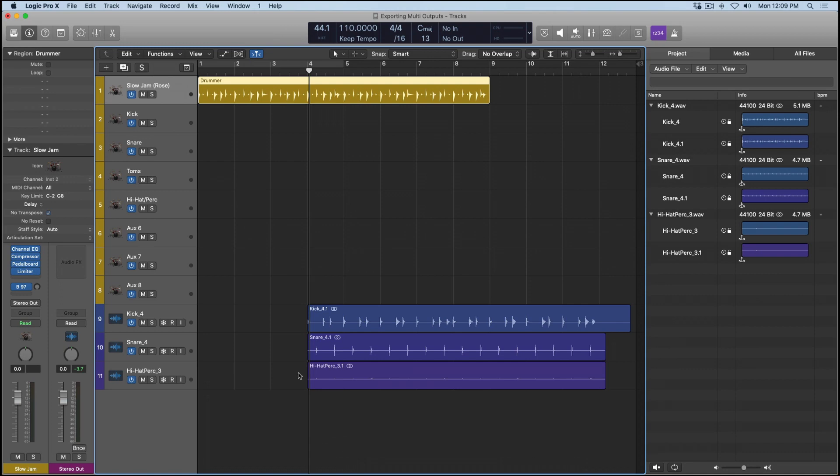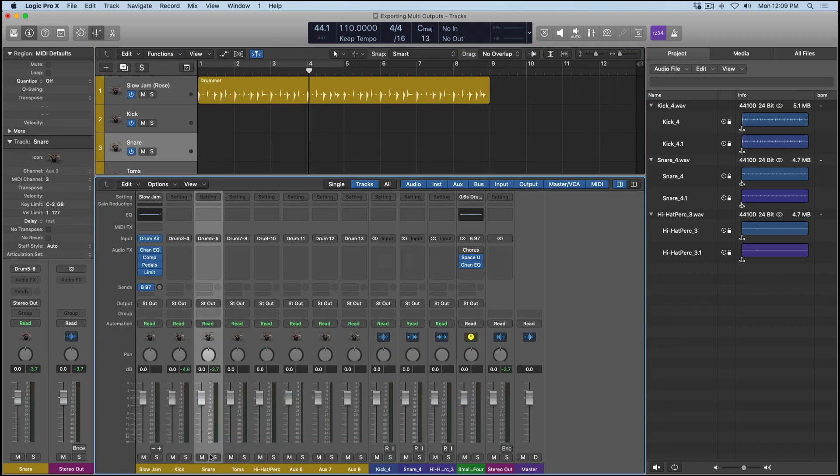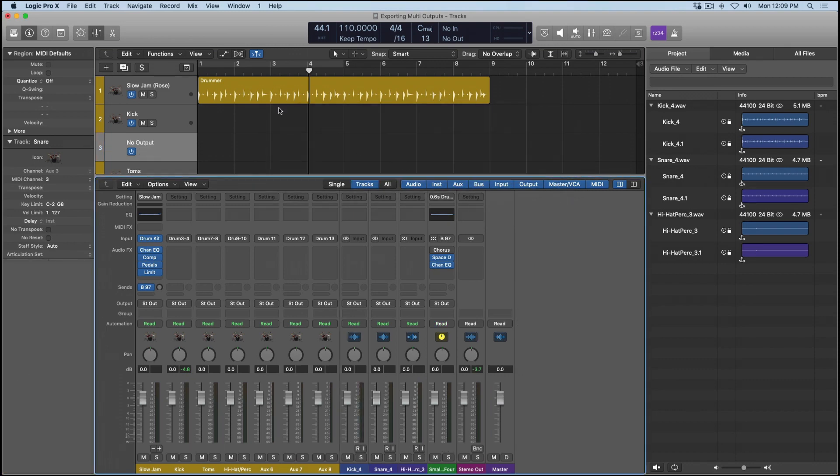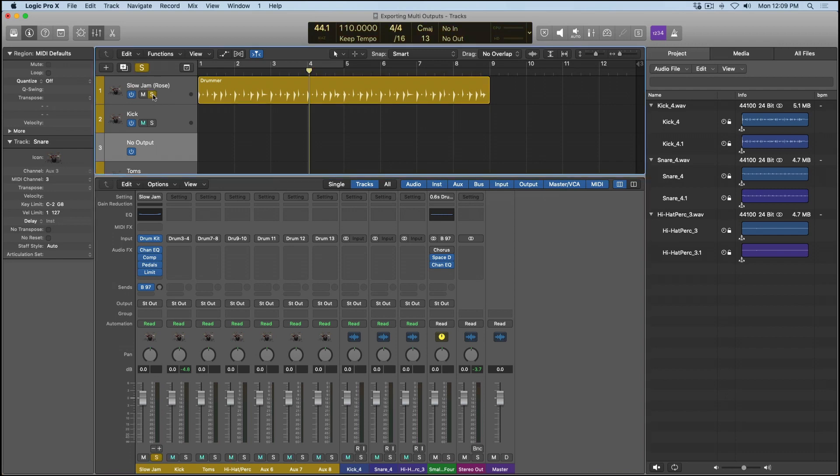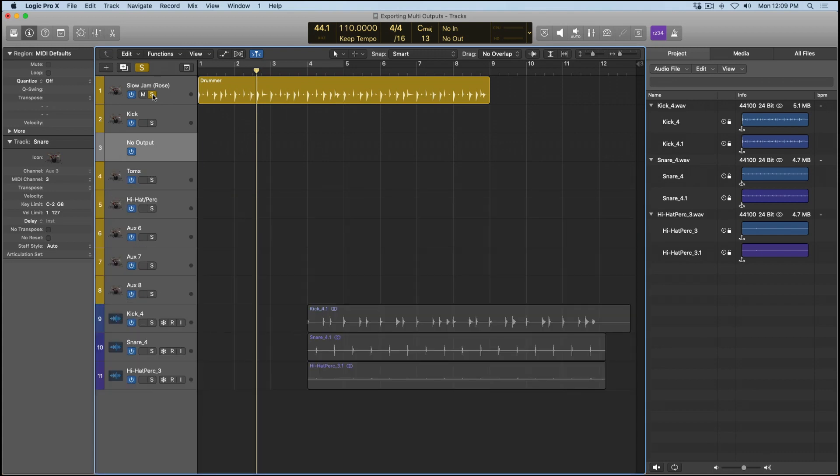Now it's worth pointing out that Logic did not export the whole kit as a stem itself. So this original slow jam kit contains no audio anymore because we've routed the different elements to these new channel strips. You can introduce one of these elements back to the original drummer track lane if you want. All we have to do is go into the mixer and delete one of the elements, such as the snare. I'm going to select delete anyways. And now when I solo the slow jam kit, it's now once again part of the original drummer track.